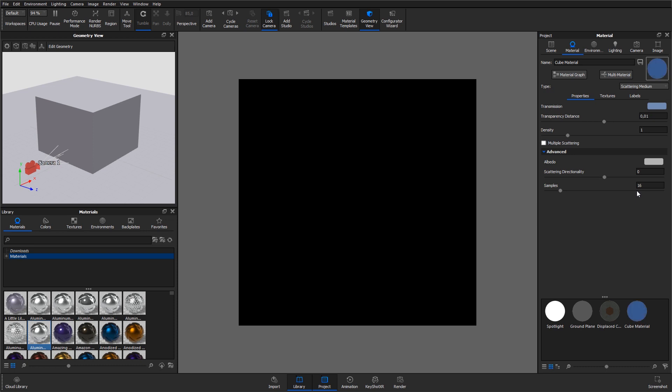The Scattering Medium material can be adjusted in a couple of ways. The most basic parameters are transmission, transparency distance, density, and multiple scattering.